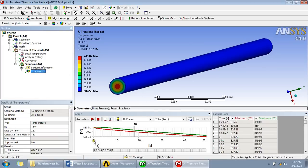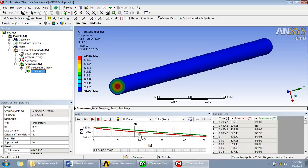So like we demanded for 50 seconds, here you can see that green line is for the maximum temperature and this red line is for minimum temperature.